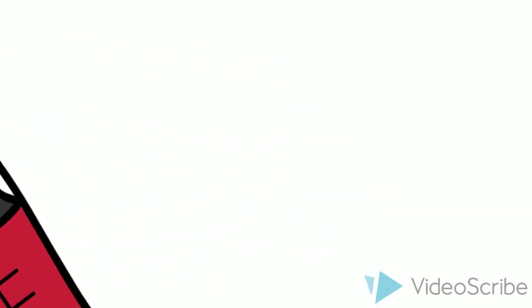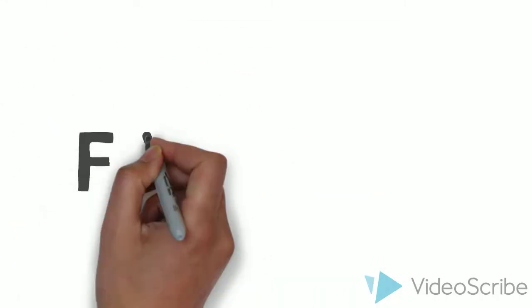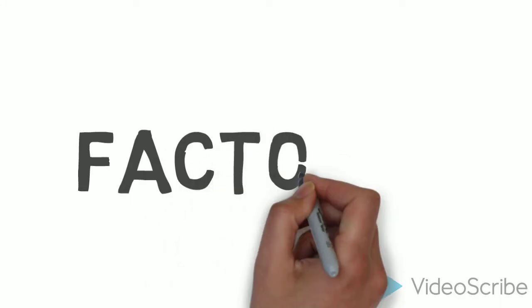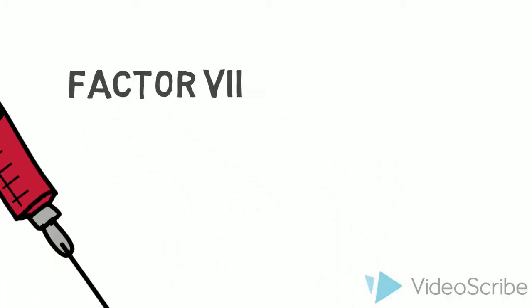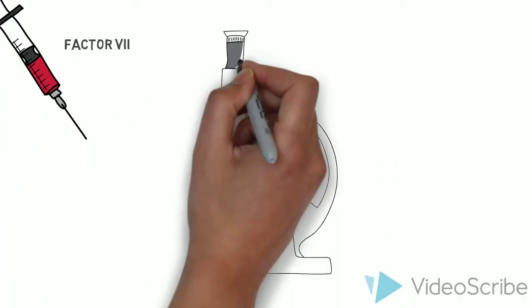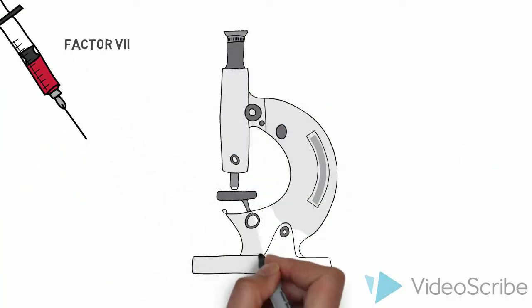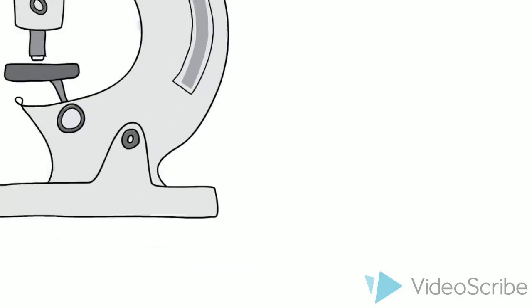The first thing we have to do is get a bit of your blood, because that is where the factor 7 is. We bring your blood to the laboratory to do the following tests.